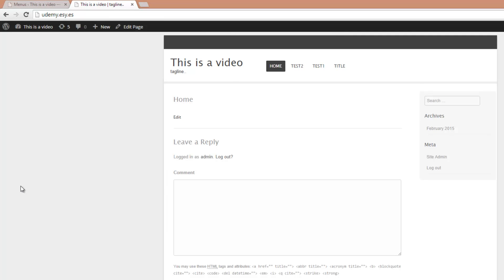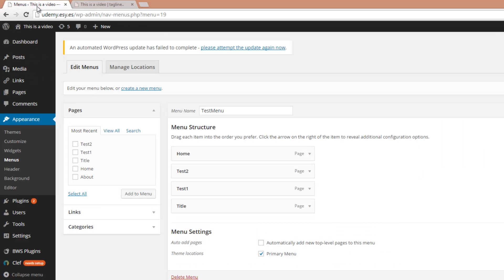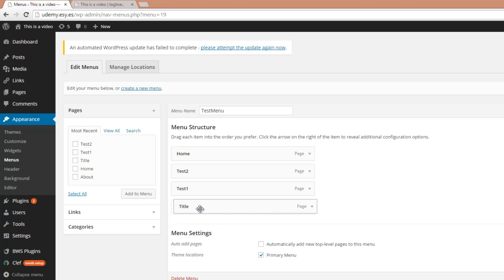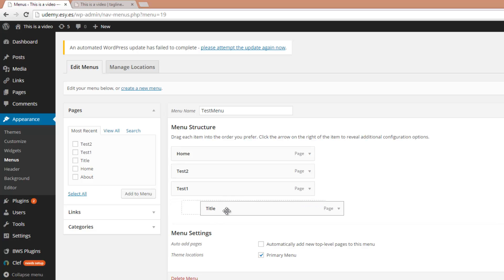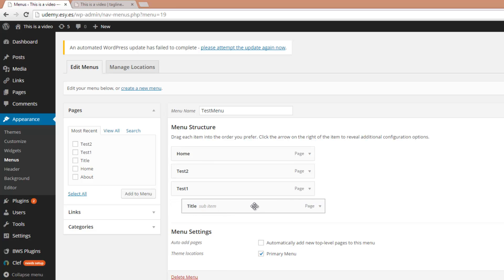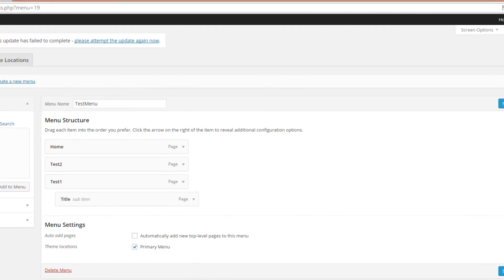So now let's add a sub-menu. If you want a sub-menu, just drag one page under another and drag it a little bit to the right and drop it. Then the title page will be a sub-item of Test 1.